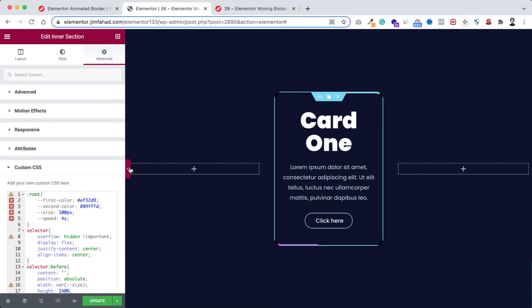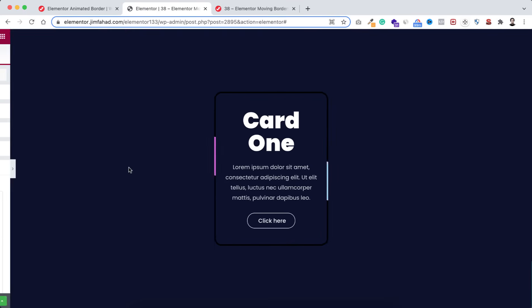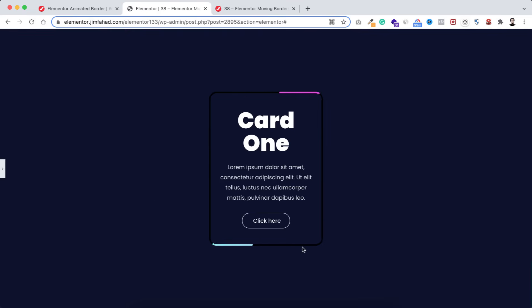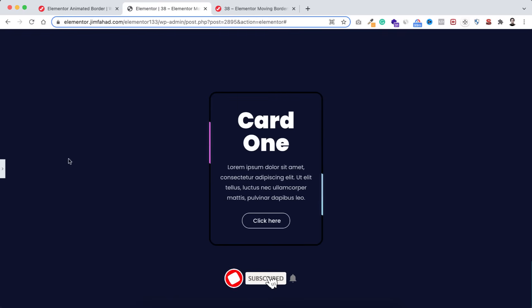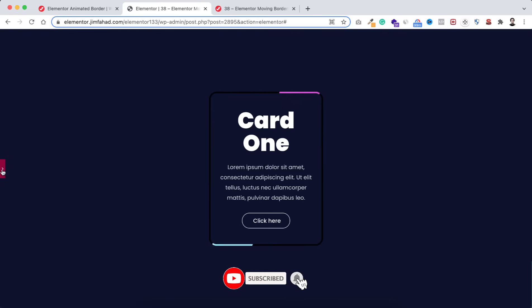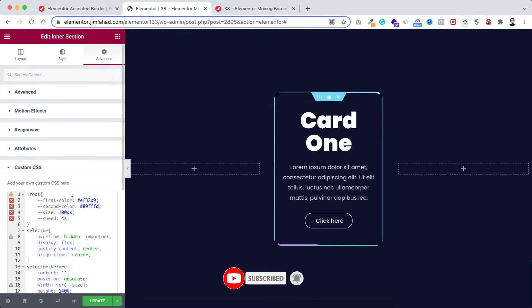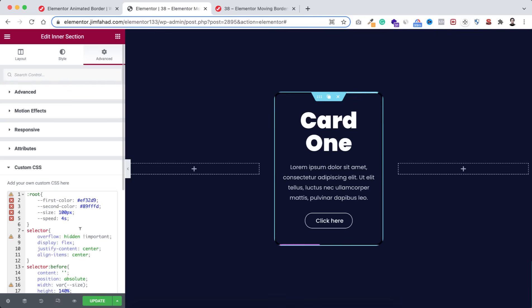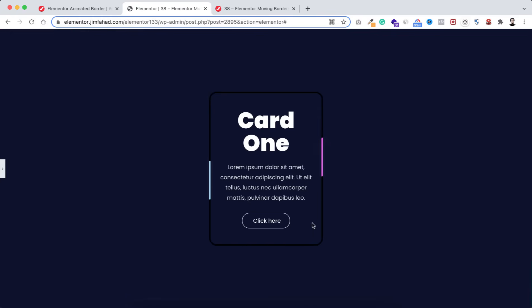If we now minimize the left bar, we can see our beautiful animated border. Let's open the left bar because I want to show you how you can change the first color, second color, size, and speed. These two are gradient colors.